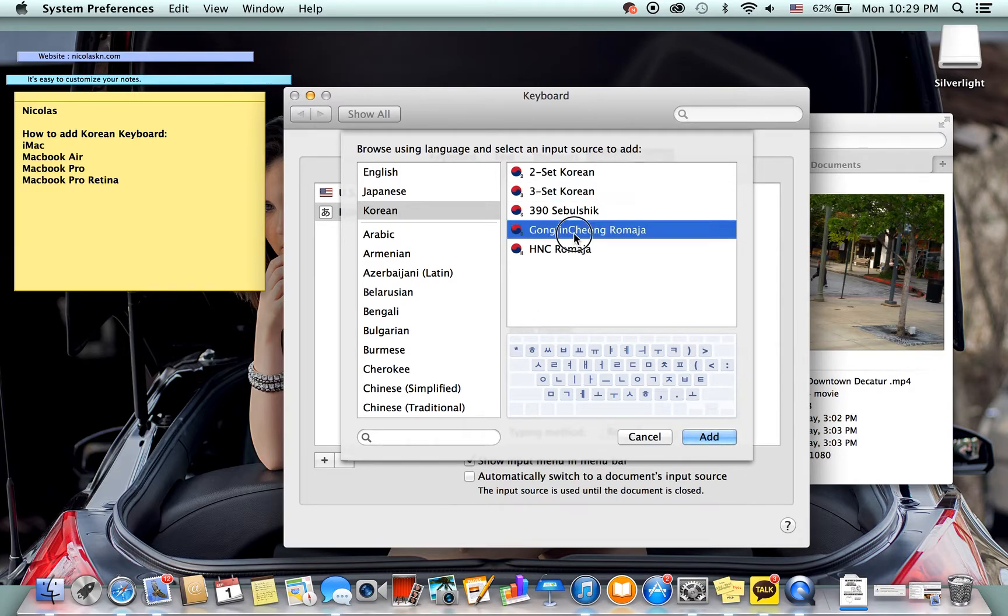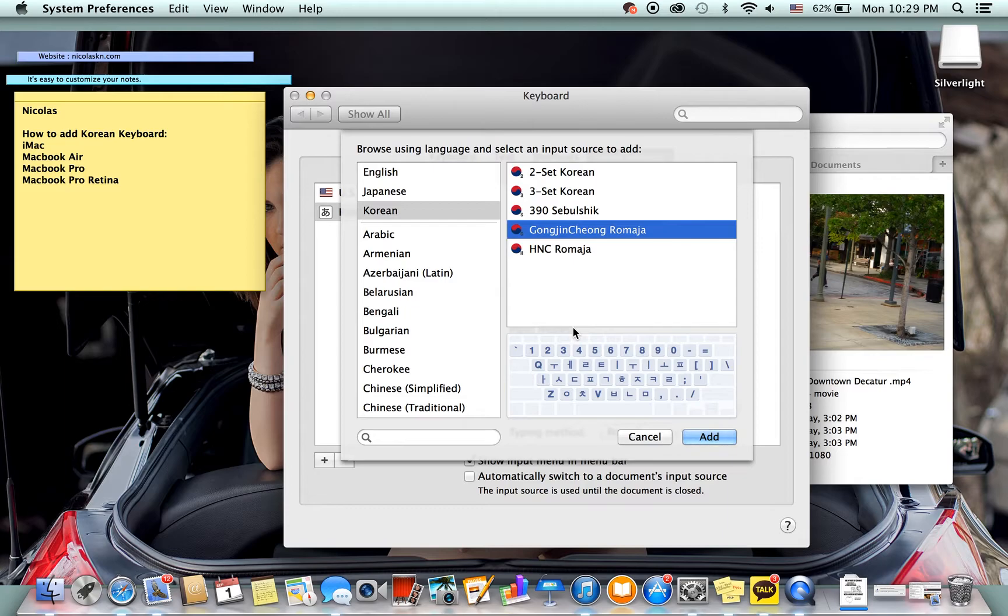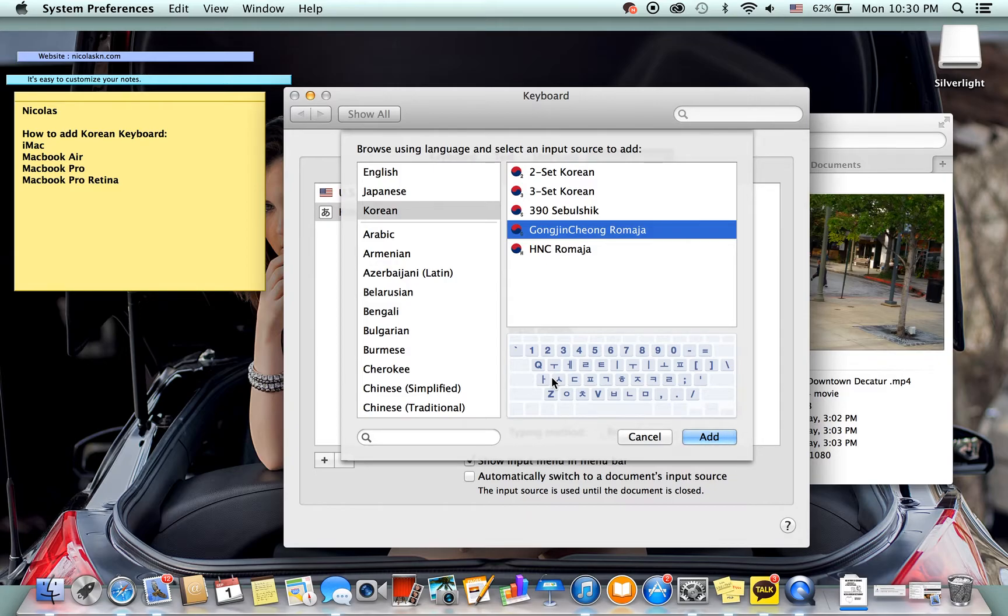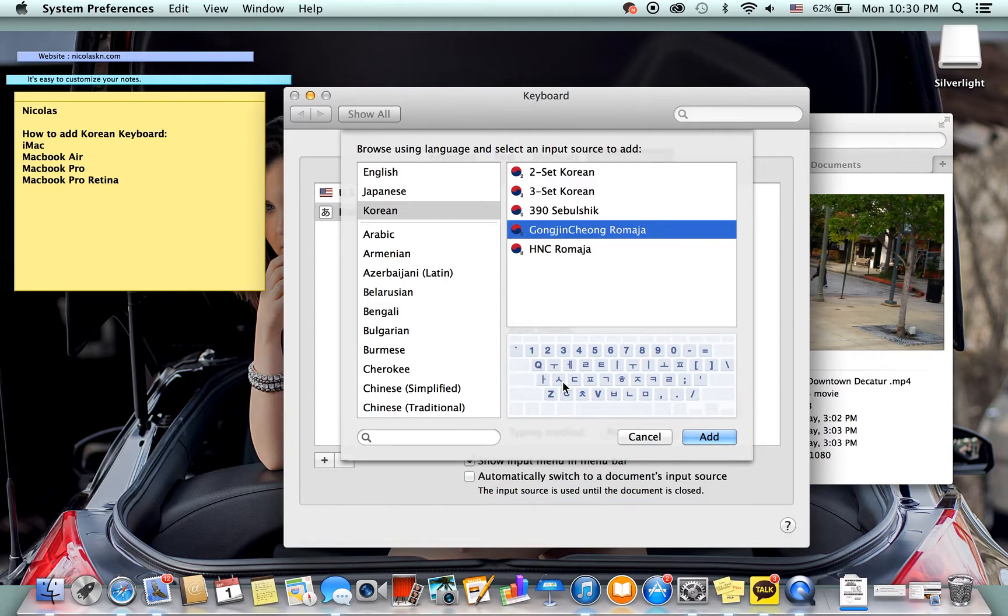Then you have the Gojin Chong Romaja keyboard which is where they map the actual, they match the Romaja, I'm used to saying Romaji, but they match the Romaja to the English alphabet. So this is A, S, D, P and so on and as you can see they match your keyboard settings.